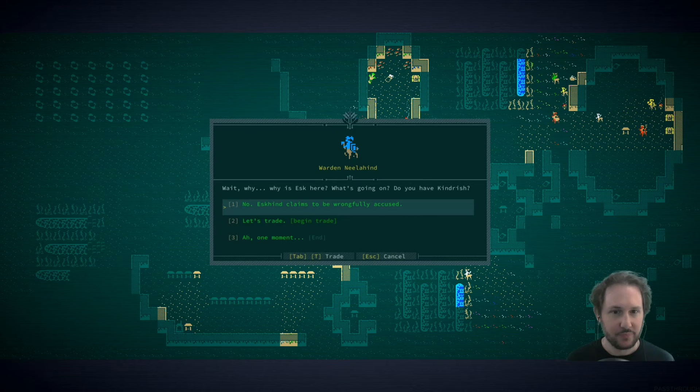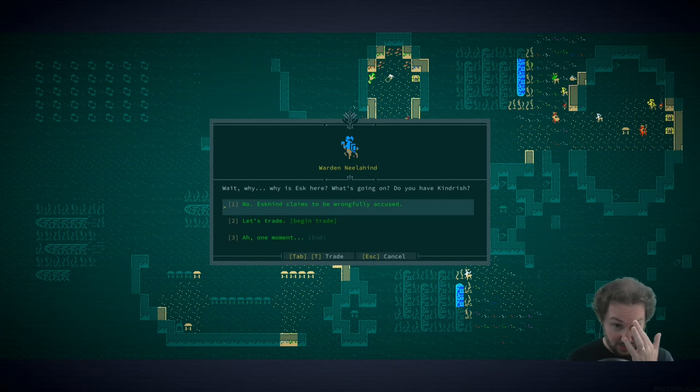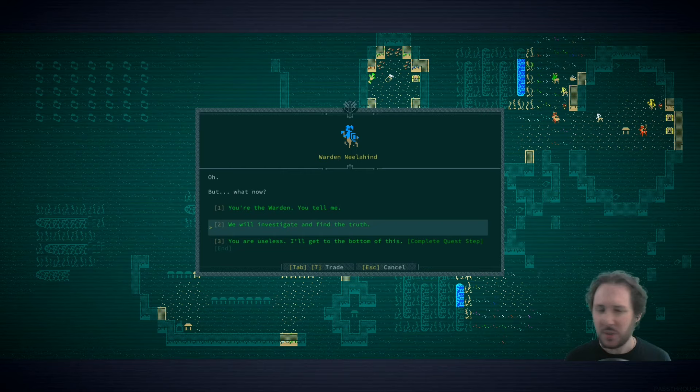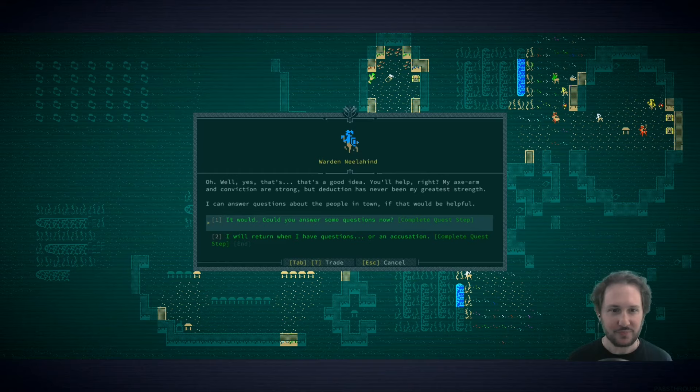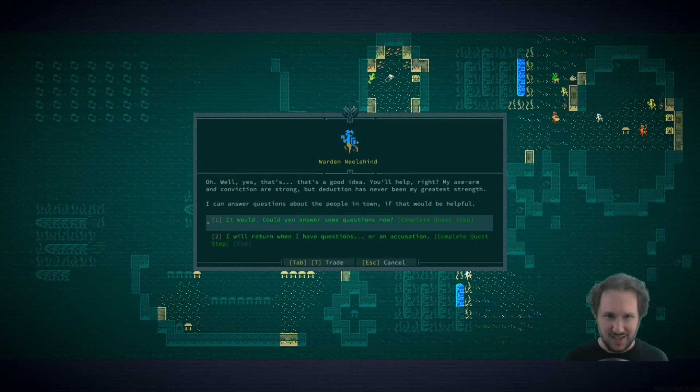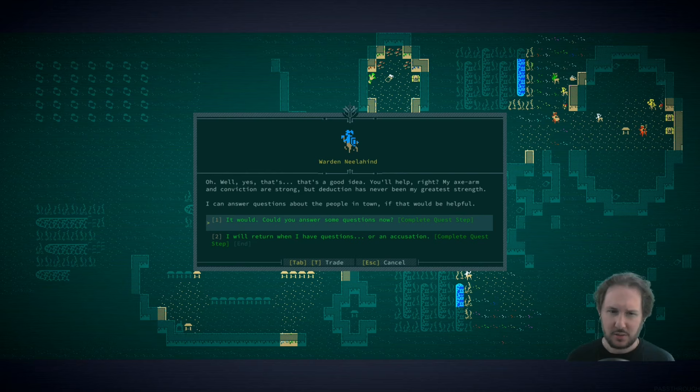What was I doing here? We're going to talk to the warden. Ask kind seems to be claims to be wrongfully accused, but the warden is so bewildered. We will investigate and find the truth. So we're a scholar, this is what we're all about - finding the truth. My axe arm and conviction are strong but deduction has never been my greatest strength. I can answer questions about the people in town if that would be helpful.